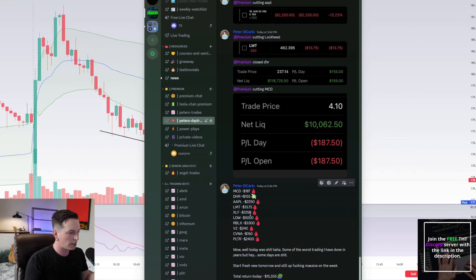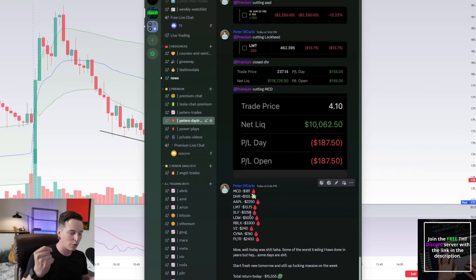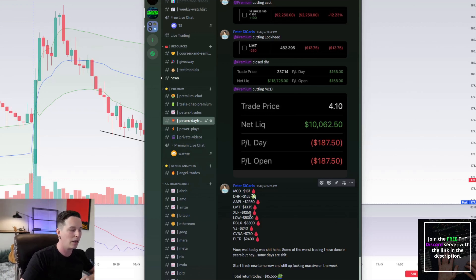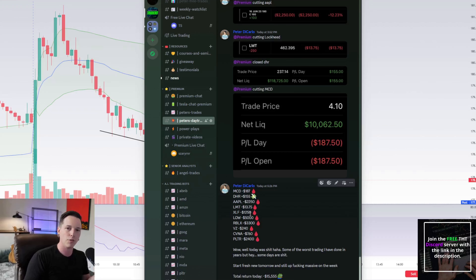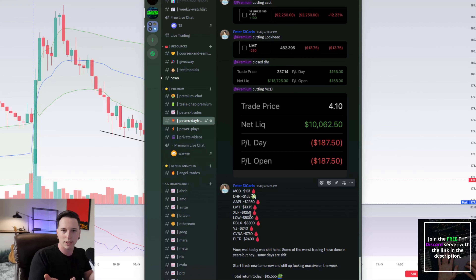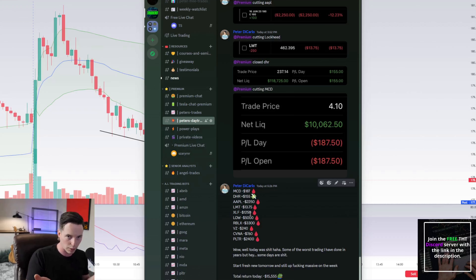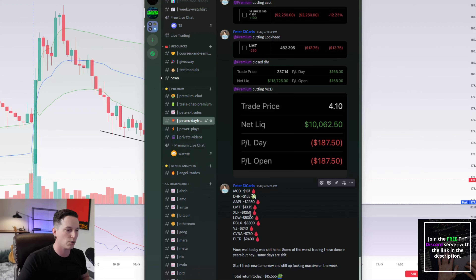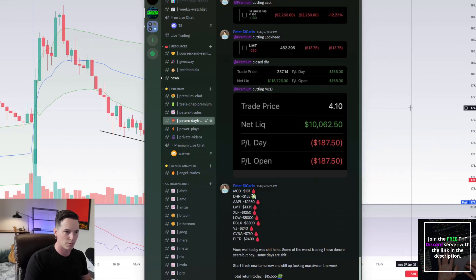There's a stark difference between losing money and doing something wrong. I don't care if you make money or lose money — what I care more about is: did you do what was right, and did you follow your plan? I don't care what that results in, because if you do that correctly over time, it will result in consistent profits.